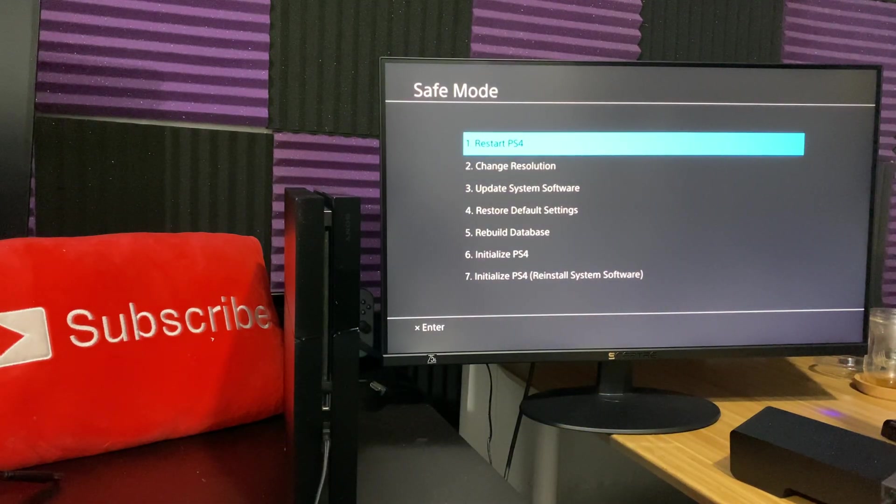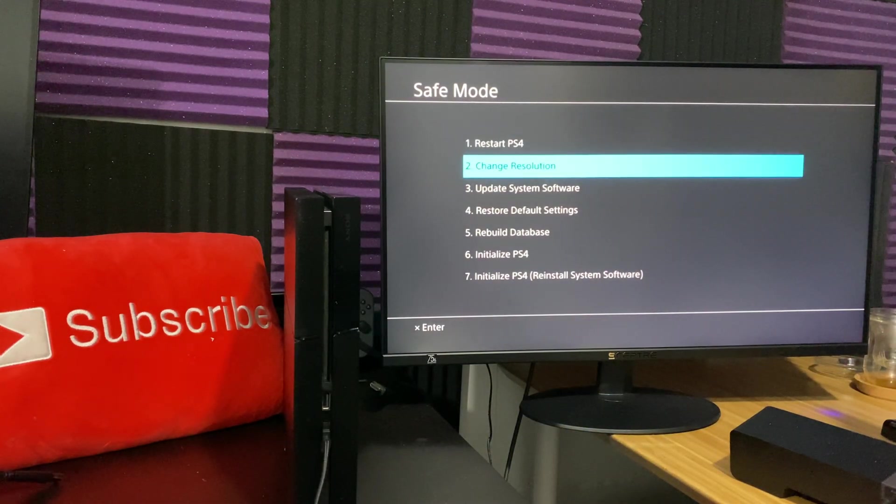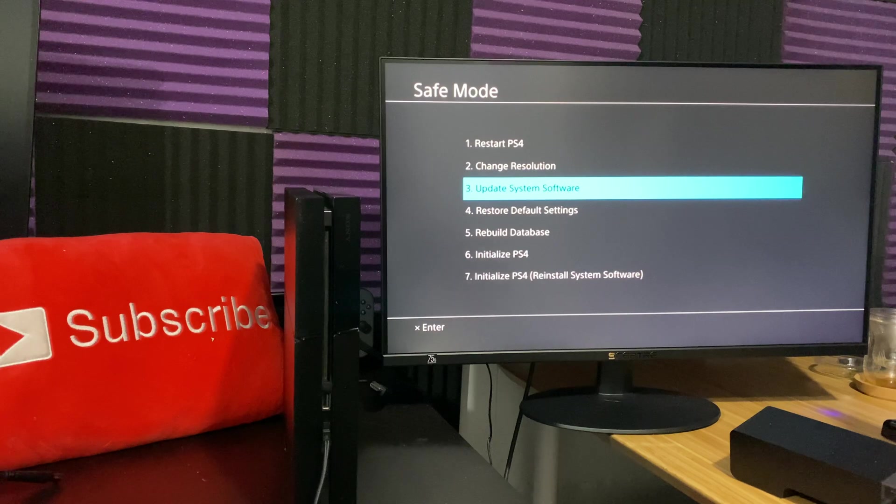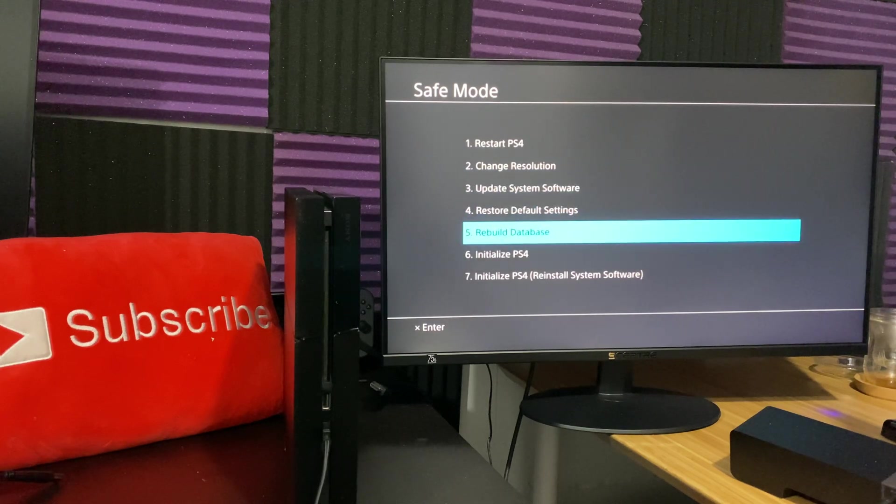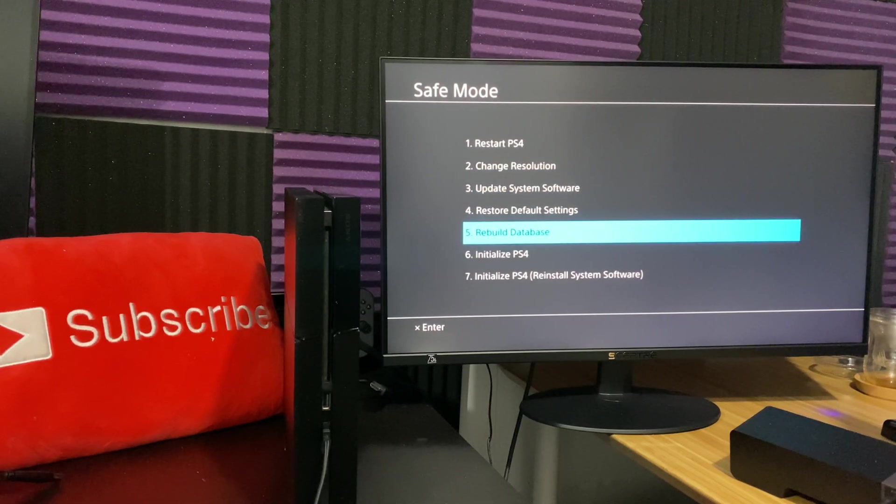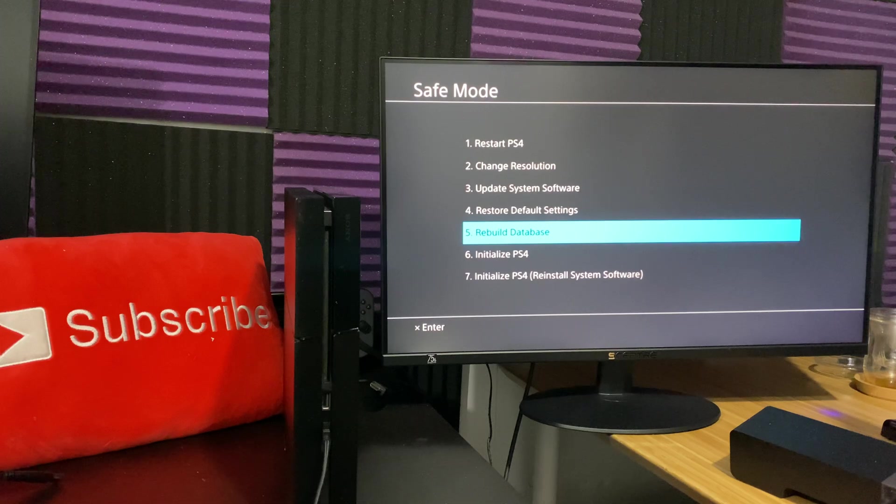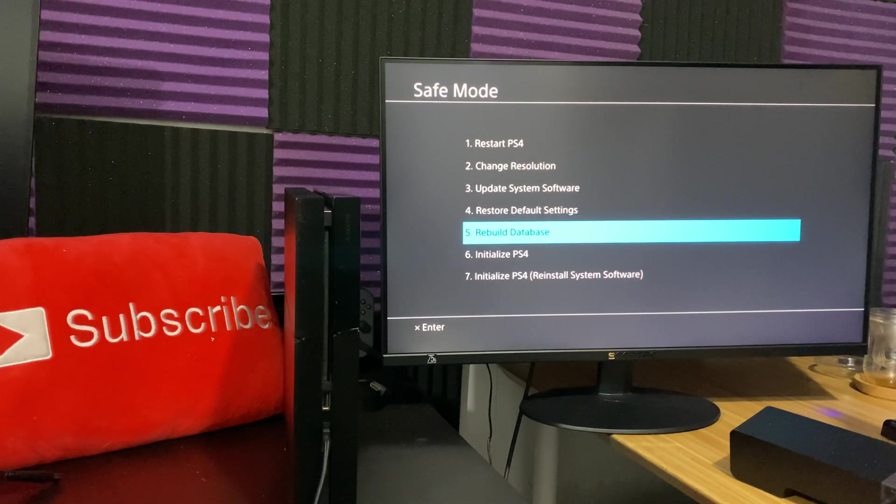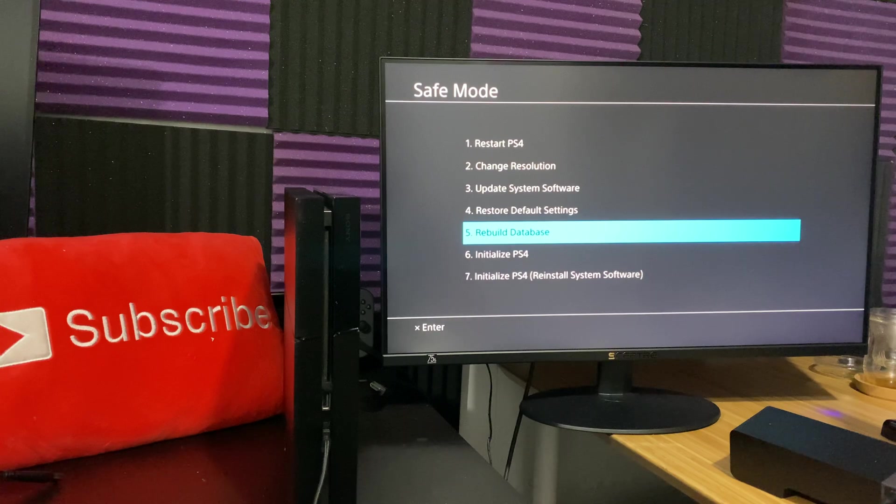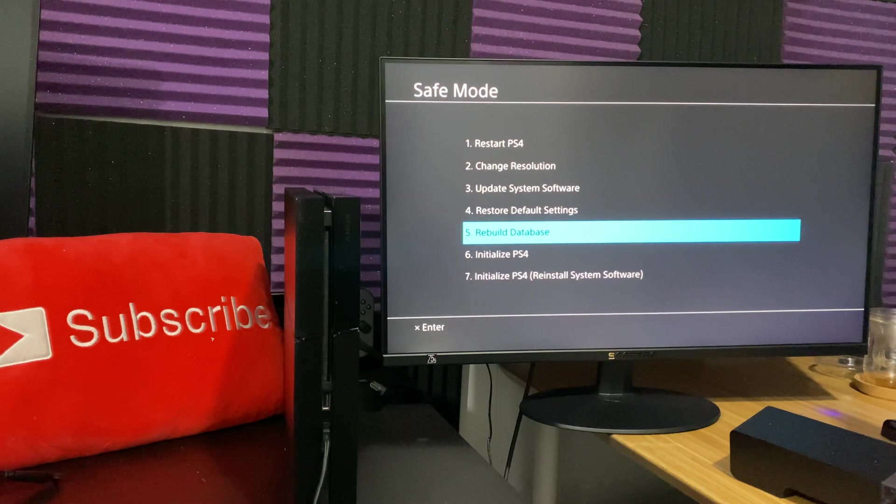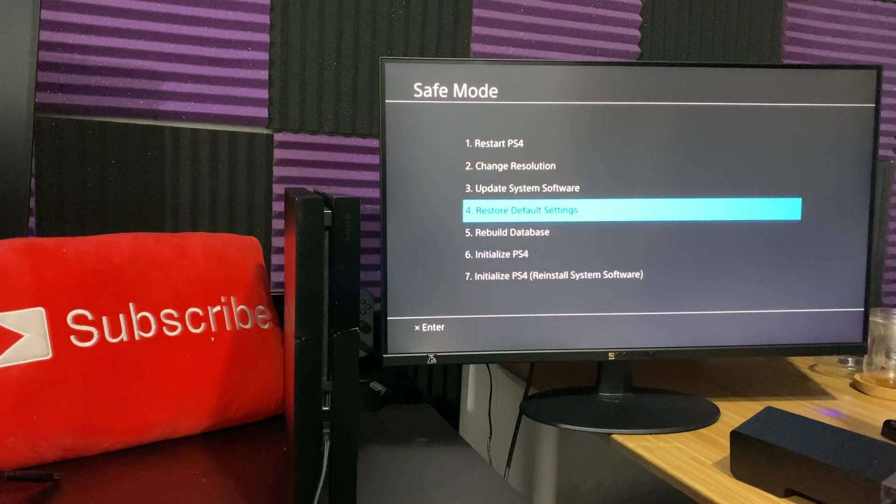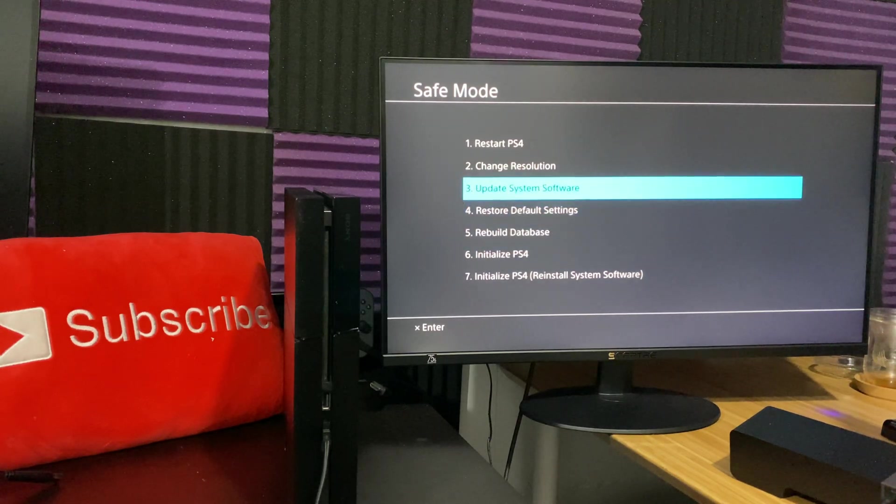Okay, now once you're in here, my first assumption or guess is always rebuild your database. This is one of the easiest things you can do and then you can go back to your PlayStation 4 if you're able to go in and then try that update. If you obviously can't even go in, try rebuilding the database, go back into this safe mode and then updating your system software.